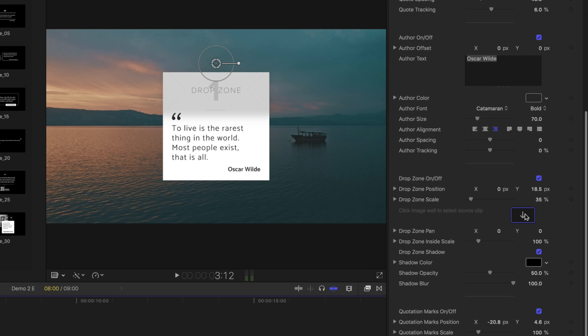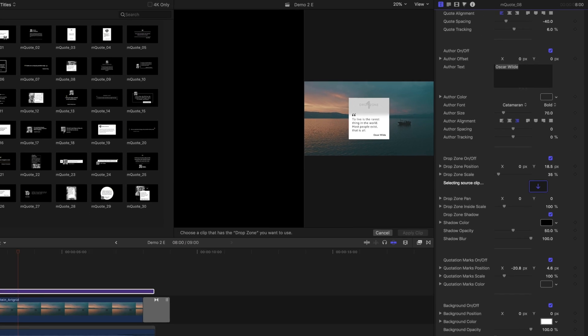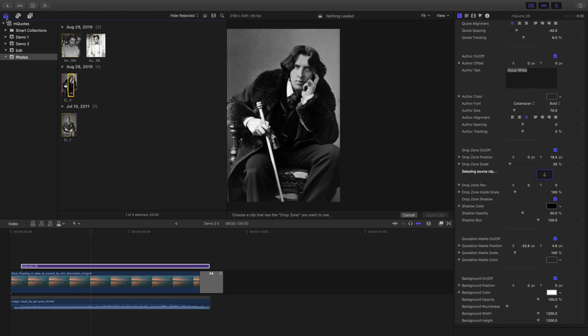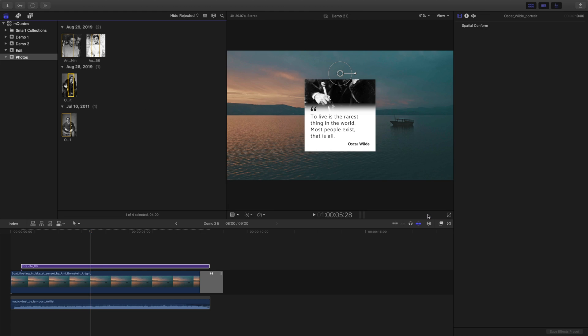To place an item in the drop zone, click the drop zone well in the inspector and then choose a clip from your library. Click apply clip to confirm the selection.